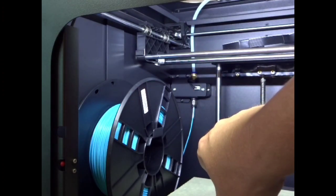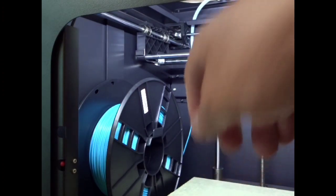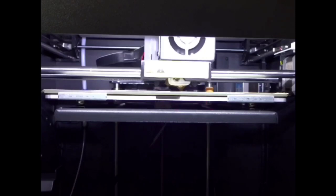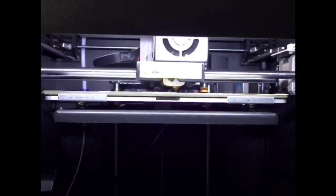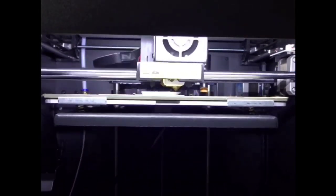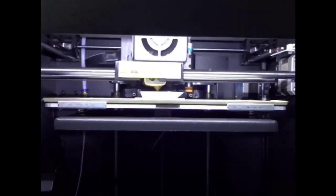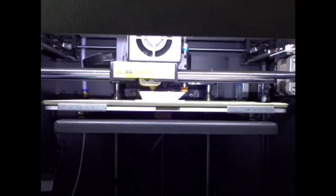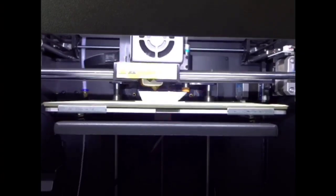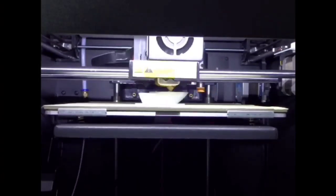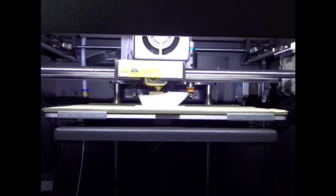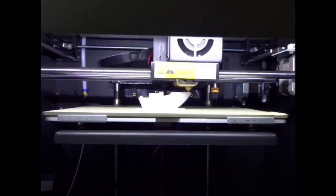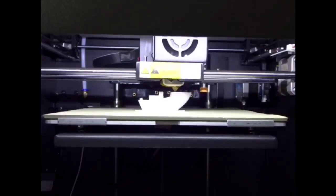Moving on to some prints. This is the benchy that is on the SD card that's included, so this is all pre-sliced. This is actually using the filament that came with the printer, which is this very white, almost translucent style filament. Let's see how it does.